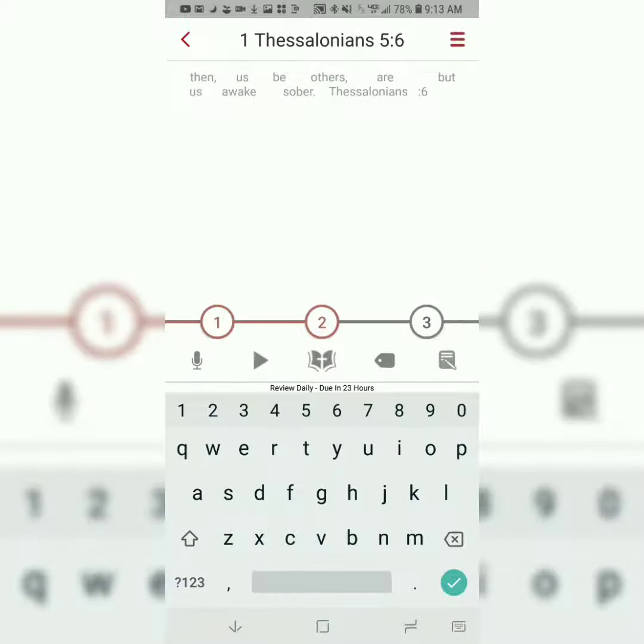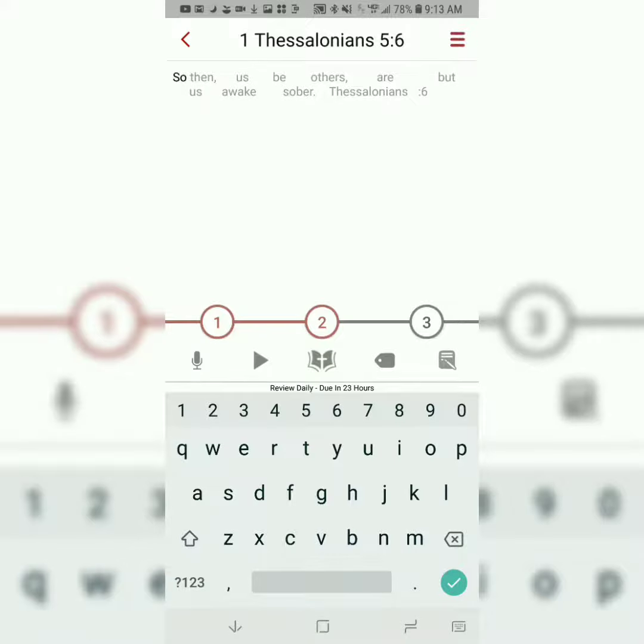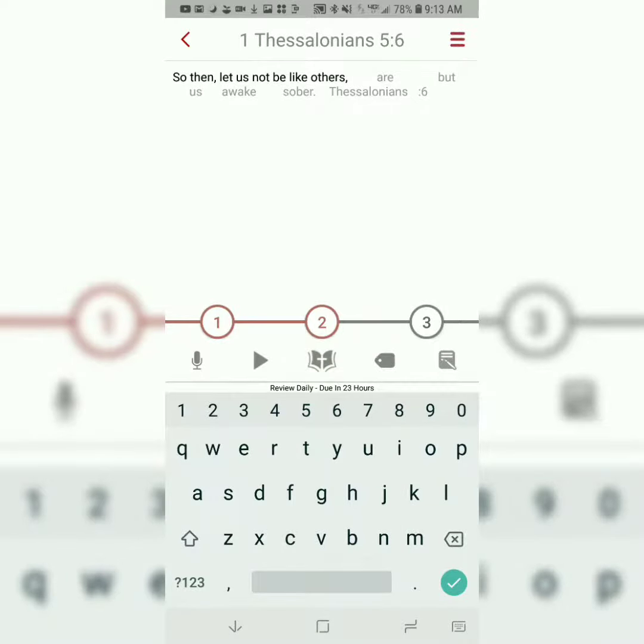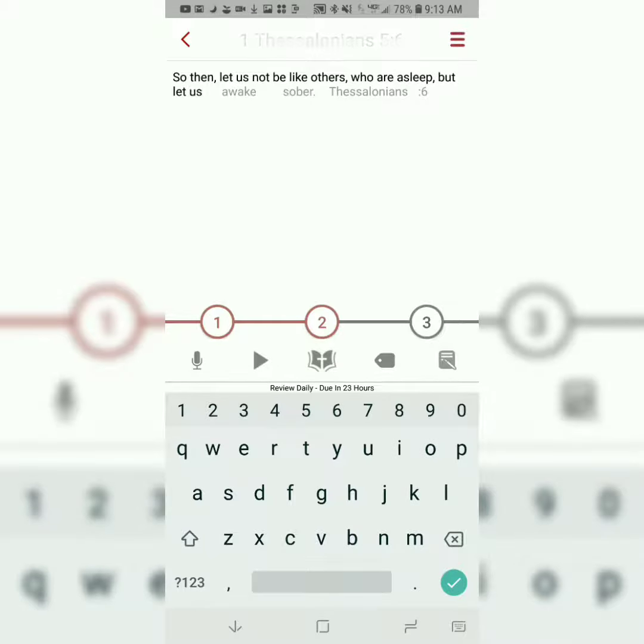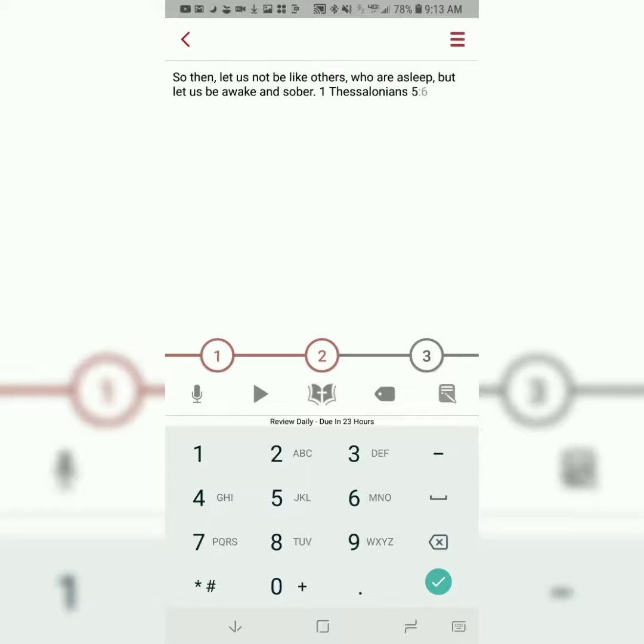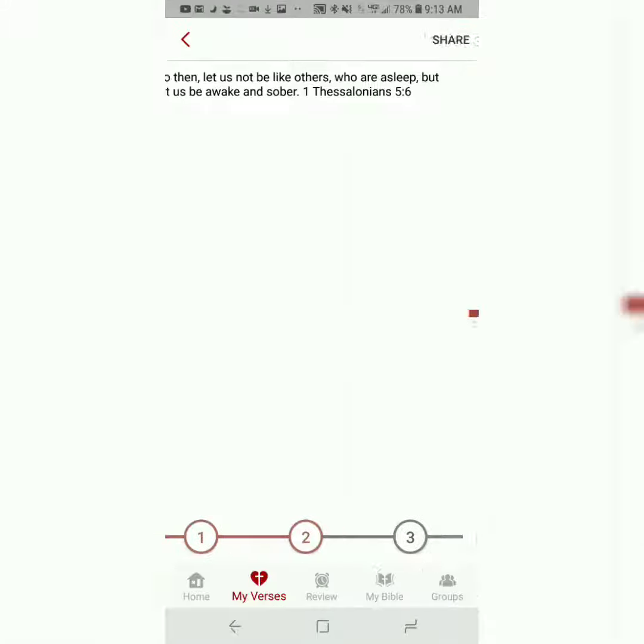The app is going to take away half the words, and now you're essentially filling in the blanks, still only typing the first letter of each word. So then, let us not be like others who are asleep, but let us be awake and sober. 1 Thessalonians 5, verse 6.